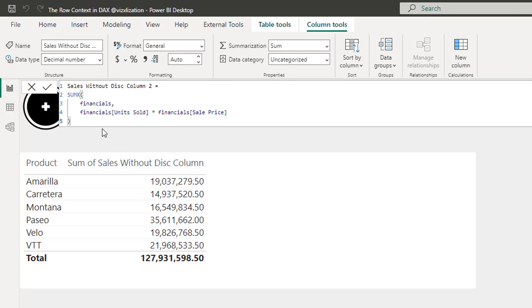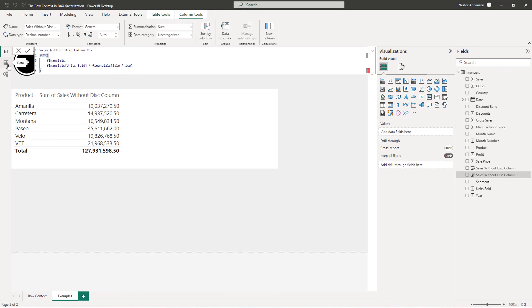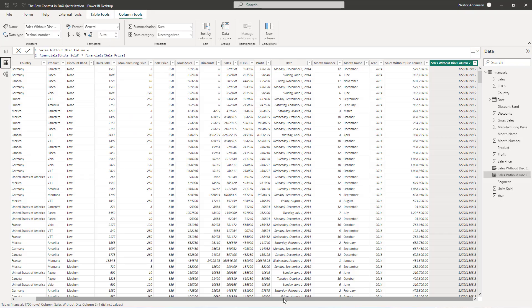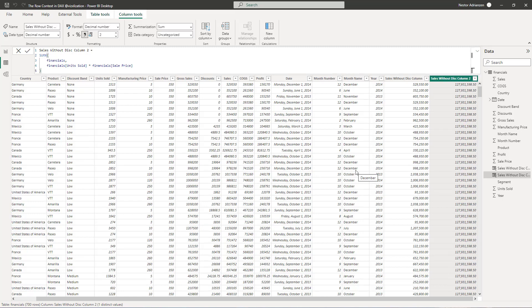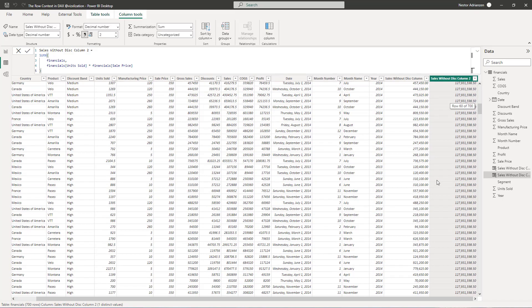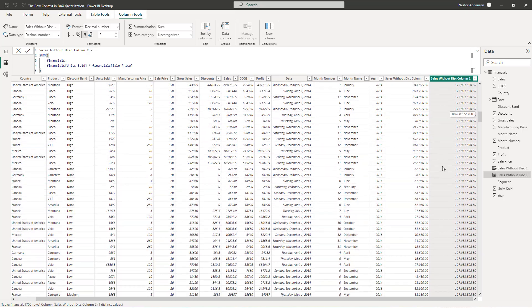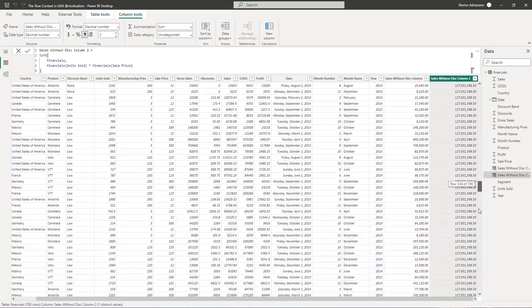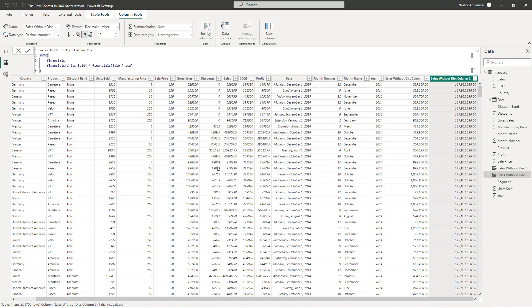Now, remember, this is a calculated column. If we are working on calculated columns, there is no filter context here. This should be just row context. So let's go back to data and see what's going on here. So what is going on here? So we are seeing just one value for every single row. Same value for every single row, for every single cell. So what is going on? Why are we getting different results compared to the previous calculated column?